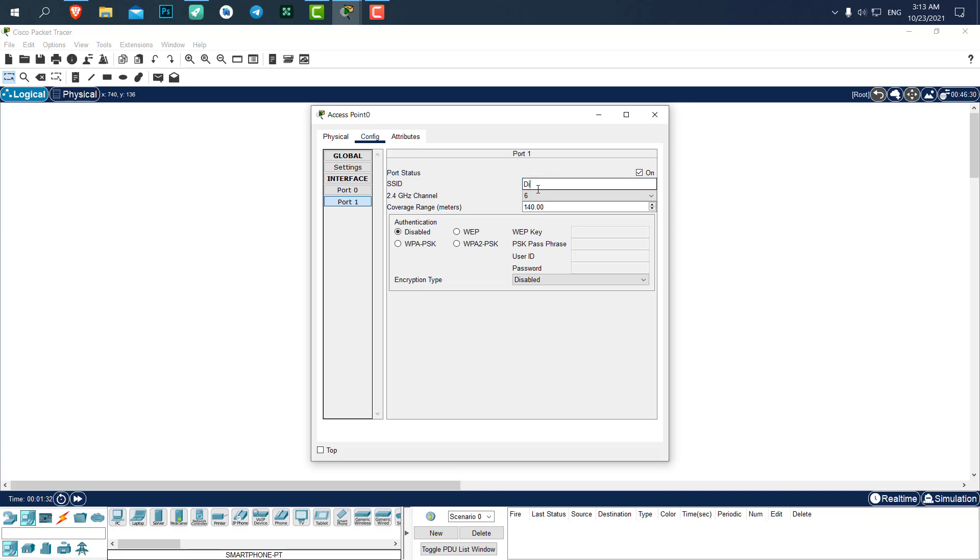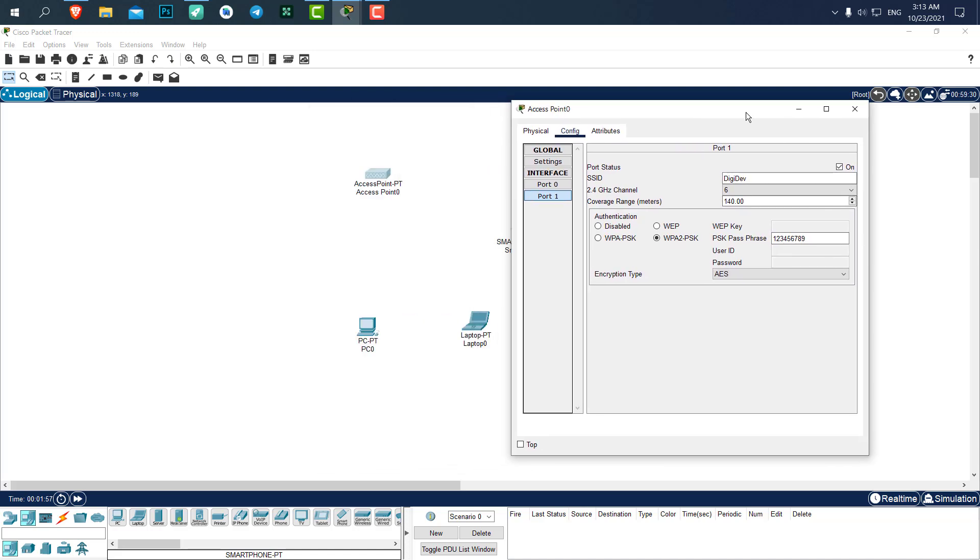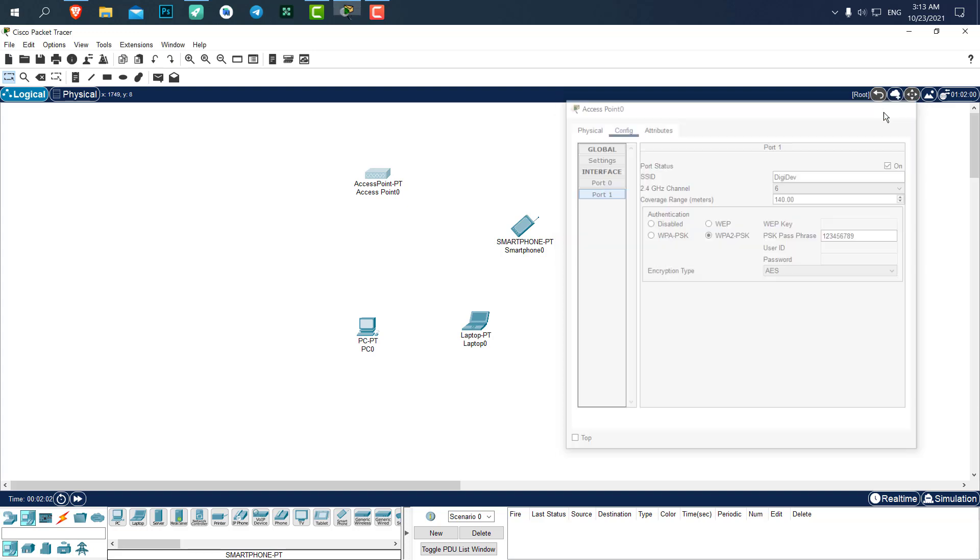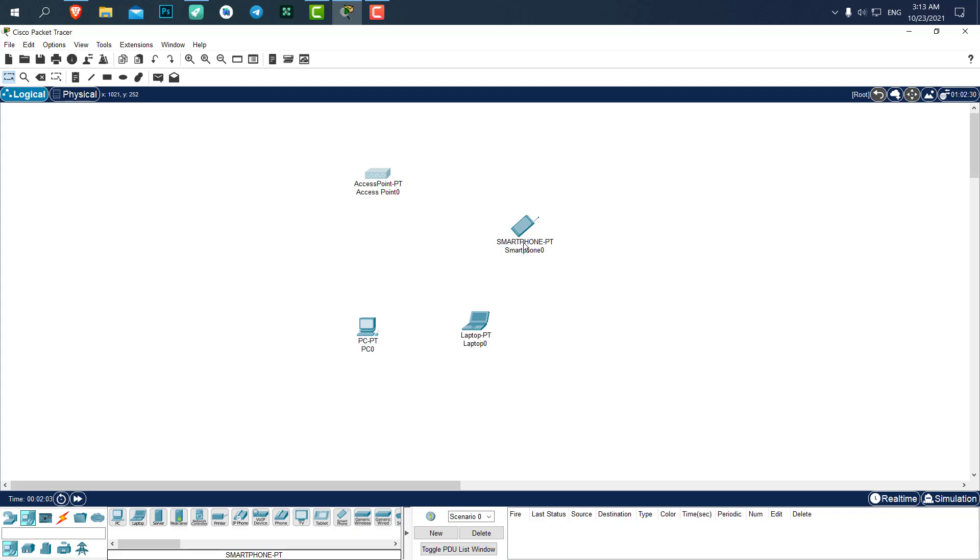I'll put VGDEV for the SSID and the password type is going to be in the authentication. I will put it WPA2-PSK, it's the most secure password type for access points you can get. I'll just put a simple password: 123456789. Now you can see the connection between the smartphone and the access point has been disconnected because we set a password for the access point.